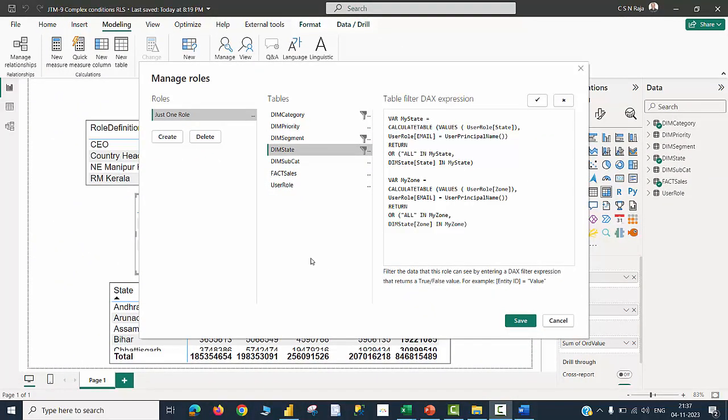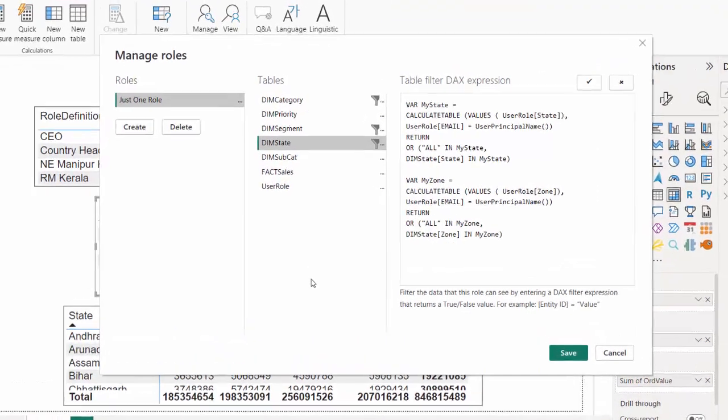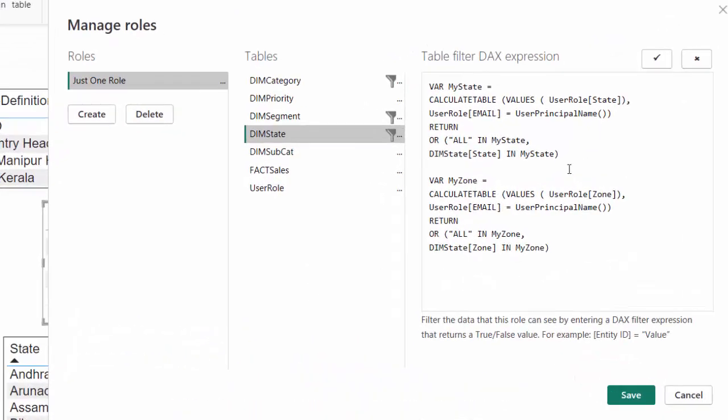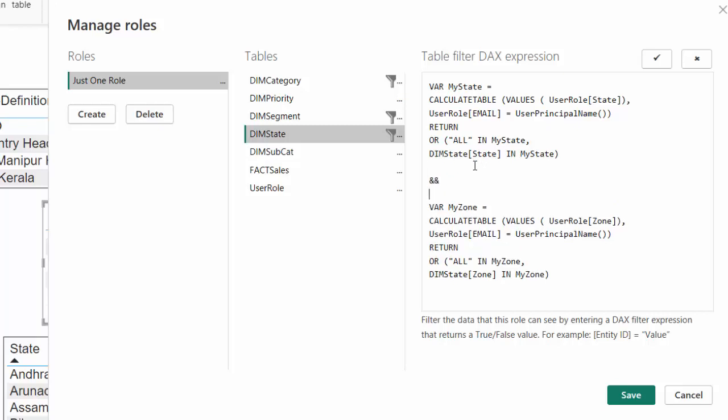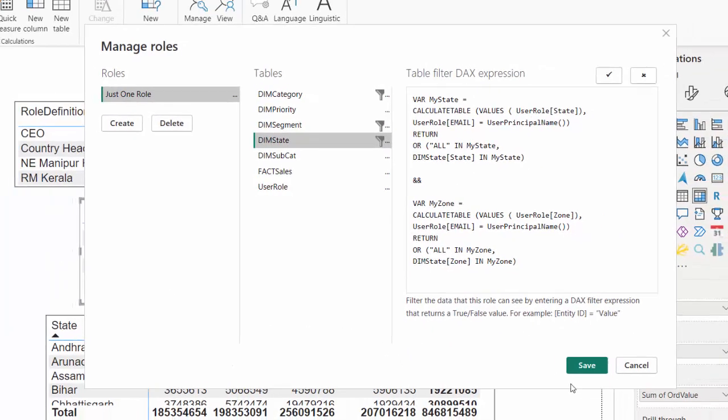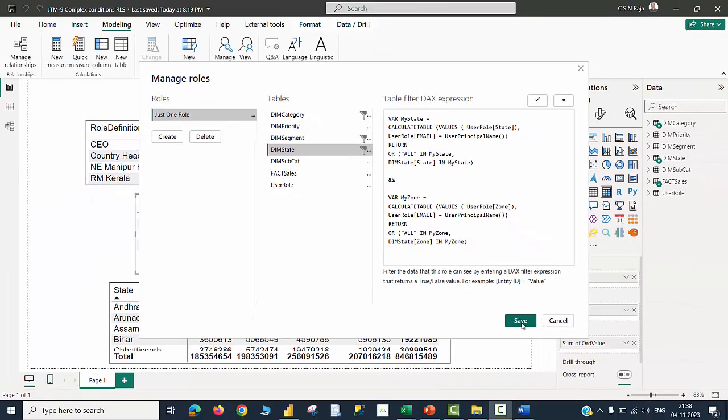For the dimension table called state, we are going to define two variables - one for capturing the state value, another one for capturing the zone value, and you can see the codes are similar. I may have to introduce an AND condition so that this zone and this state should be captured. I can save this also.